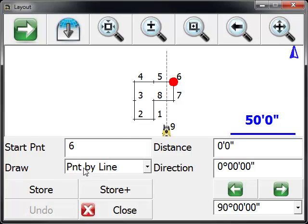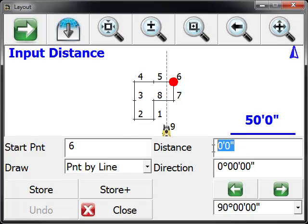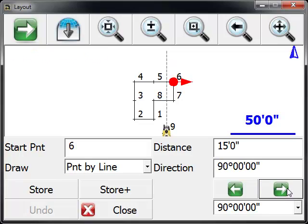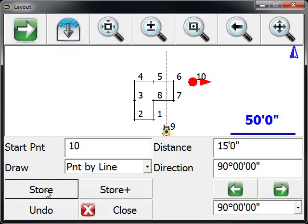We're going to start at point number 6 and go a distance of 15. My direction is going to be to the right, and we're just going to press store. And you'll see a new point's been added for us.